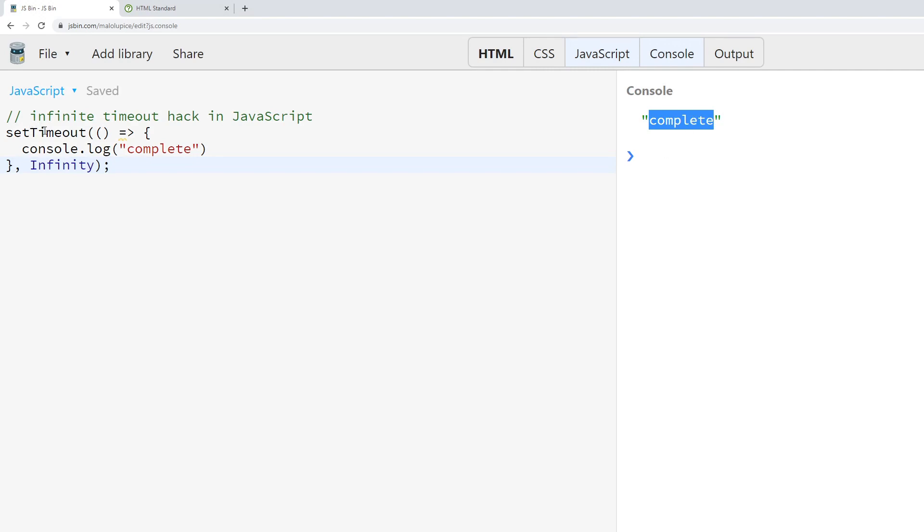It turns out this happens because the setTimeout function interprets the value—which is the time before the setTimeout function should run the function as the first parameter—and stores it as a 32-bit integer.